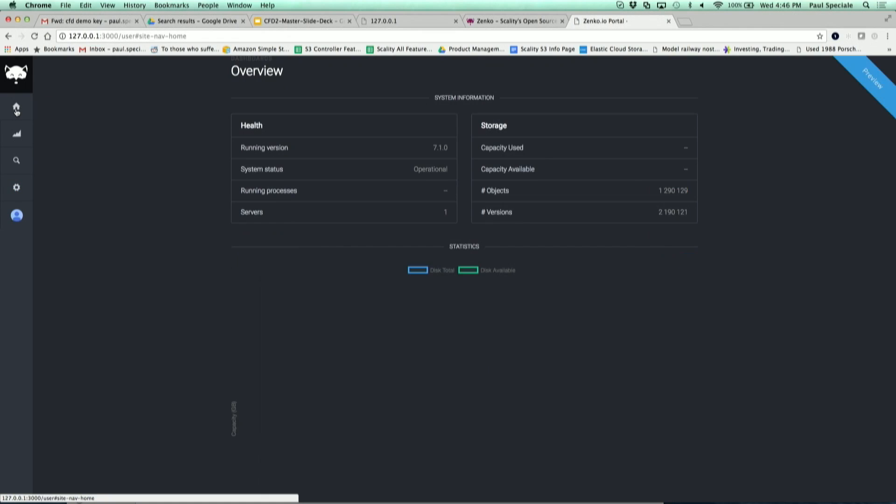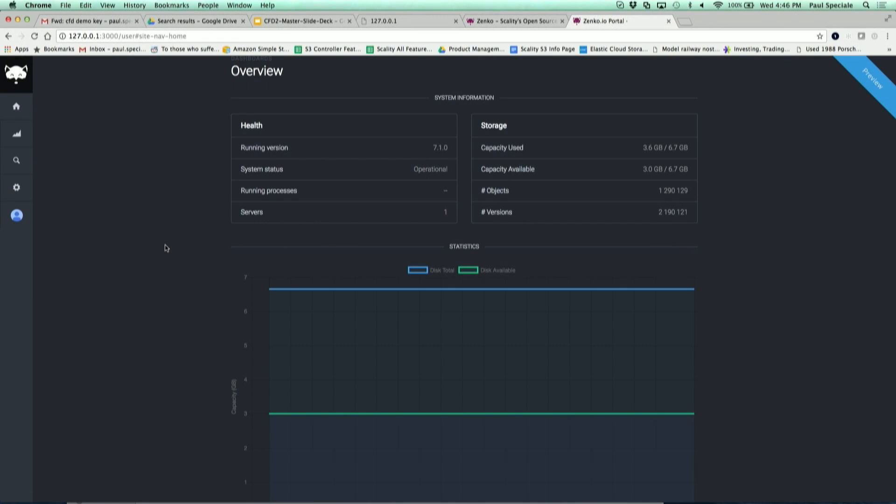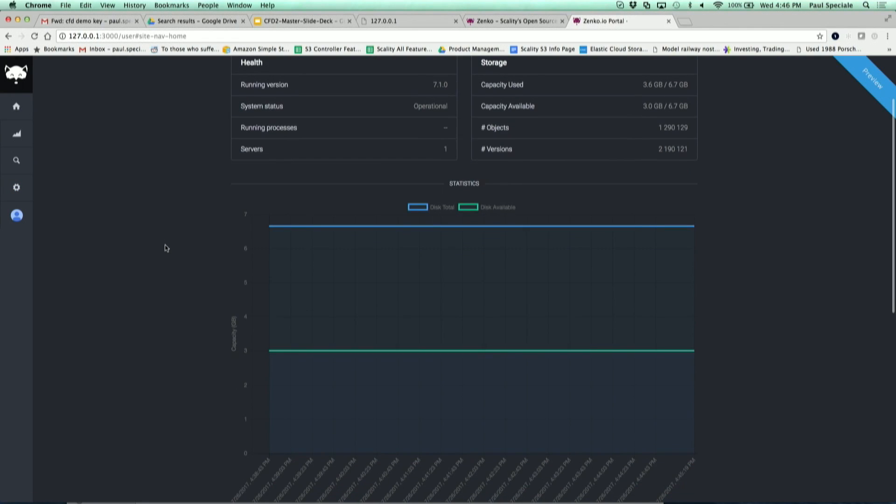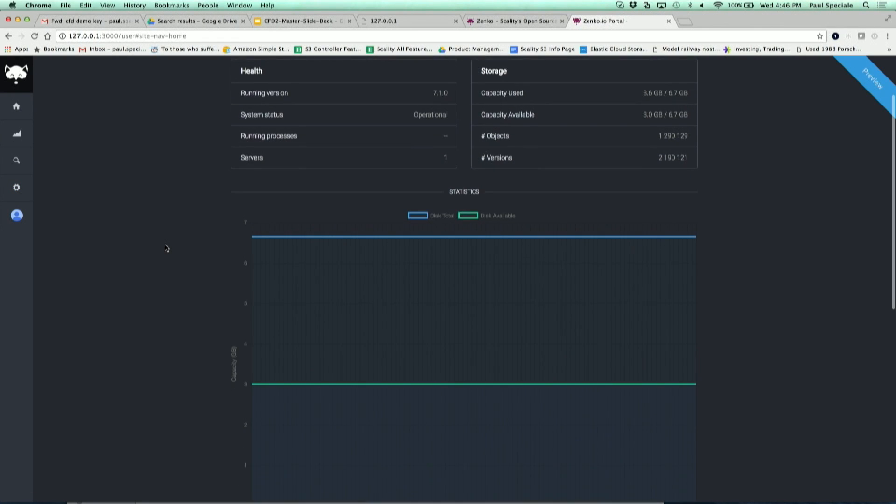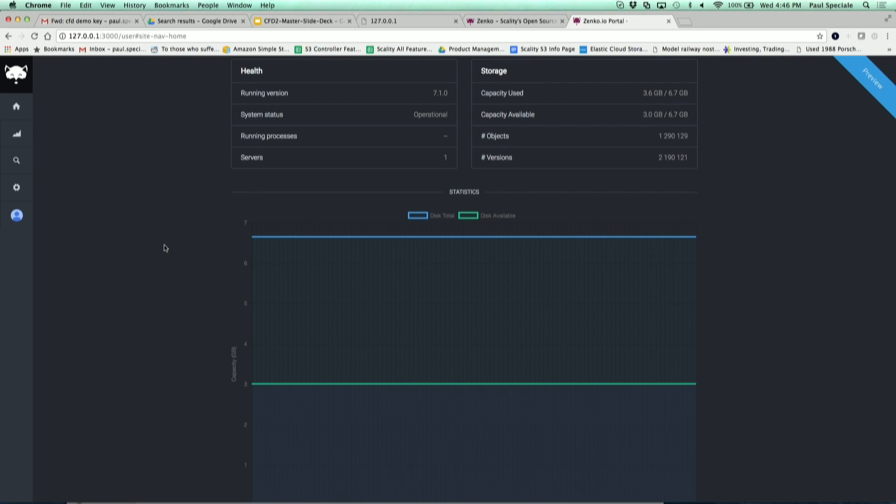Let me go back here. You want to do some activity? I'm going to copy the access and secret keys that Giorgio just created.